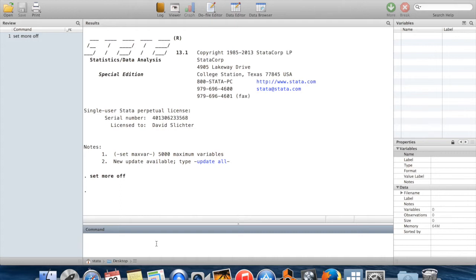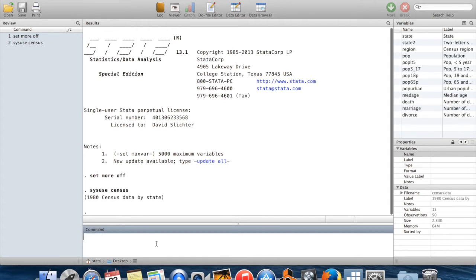Hi. In this video, I'm going to show you how to measure correlations and run regressions in Stata. I'm going to start by bringing in a data set. This is one of the built-in data sets in all versions of Stata — it's census data by state.